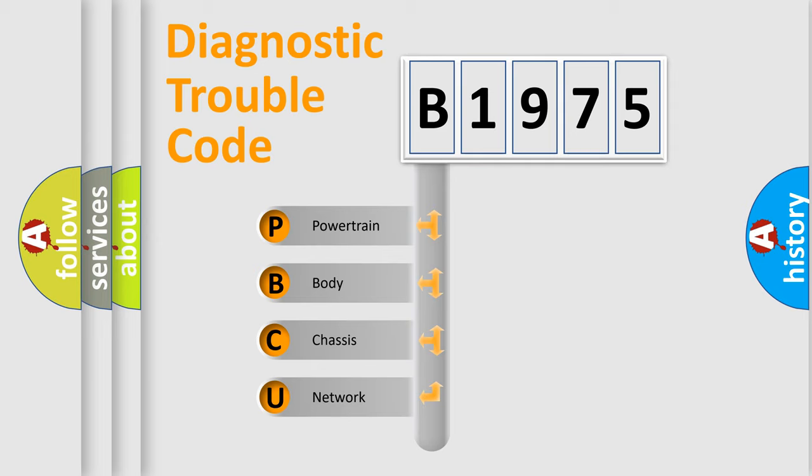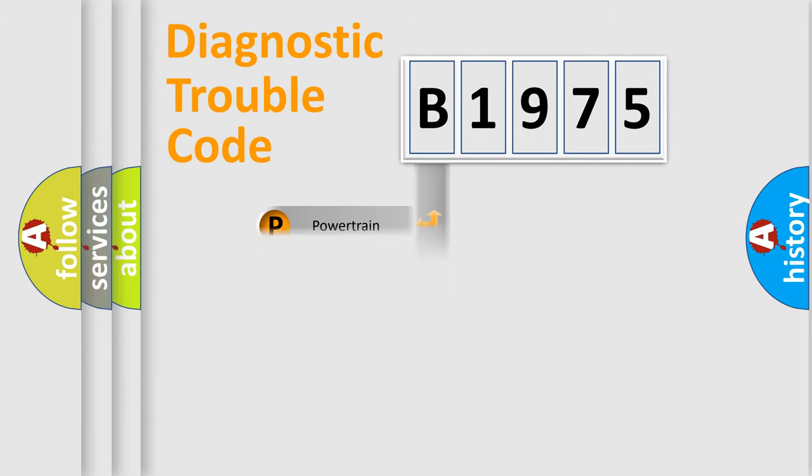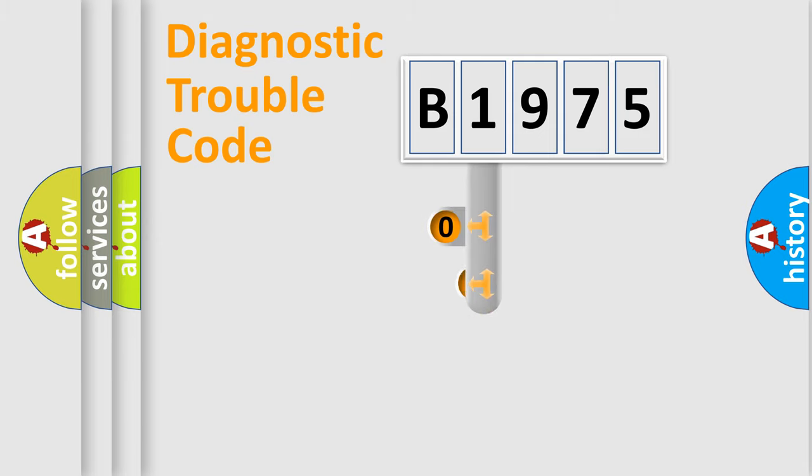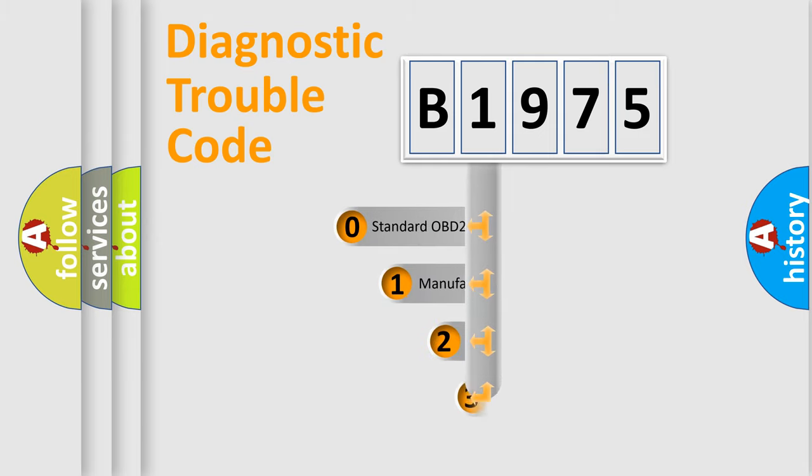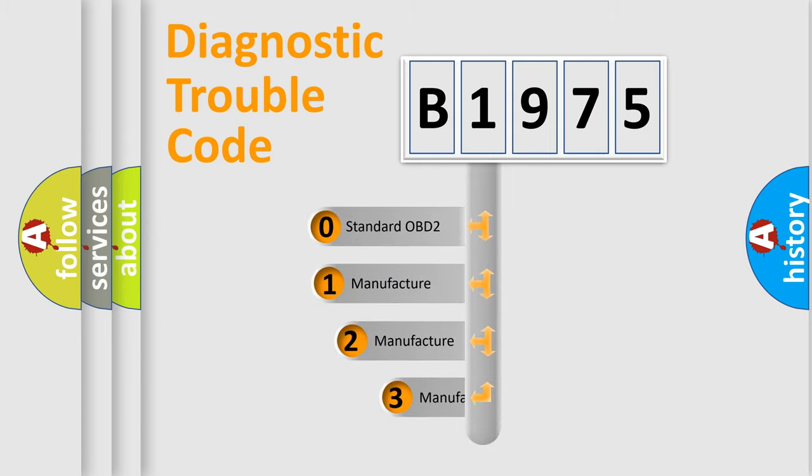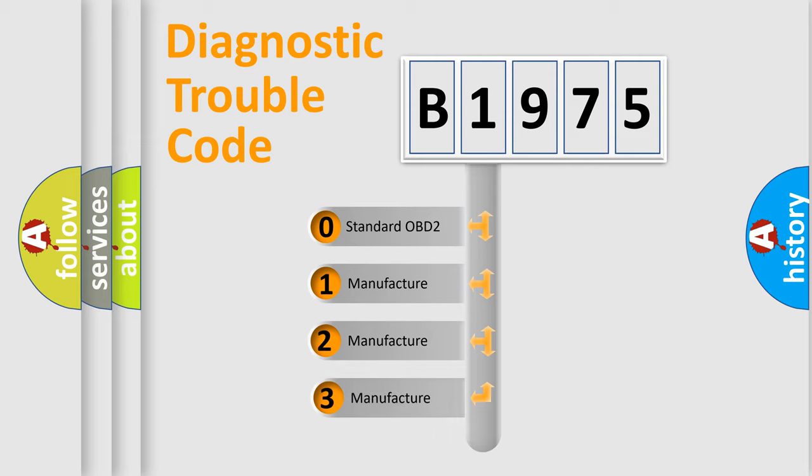We divide the electric system of automobiles into four basic units: Powertrain, Body, Chassis, and Network. This distribution is defined in the first character code.